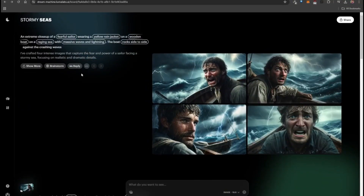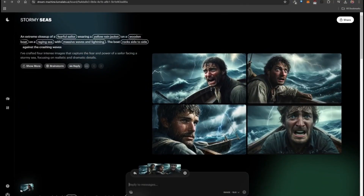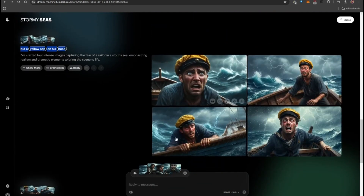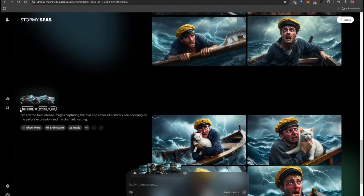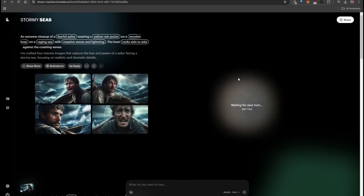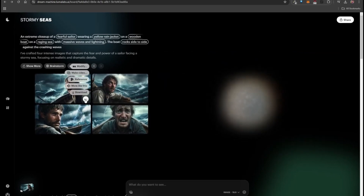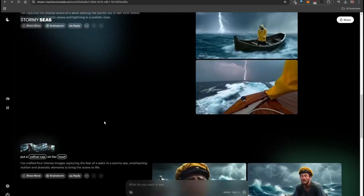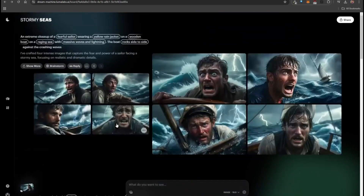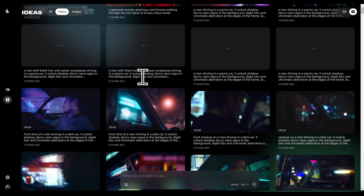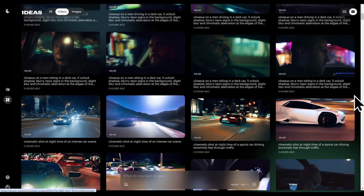A powerful tool is only as good as its usability. If a software requires a steep learning curve or extensive technical knowledge, it can limit accessibility. Luckily, Luma Ray 2 is designed to cater to both professionals and beginners, making AI video generation accessible to everyone. Its intuitive interface ensures that users won't feel overwhelmed — just enter your prompt, adjust a few settings, and let the AI handle the rest. The layout is clean, straightforward, and easy to navigate, making the creative process smooth and enjoyable.